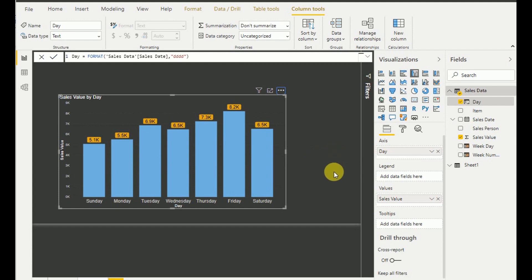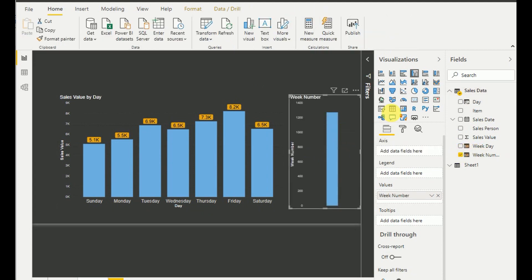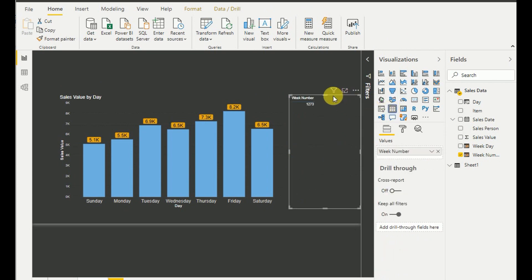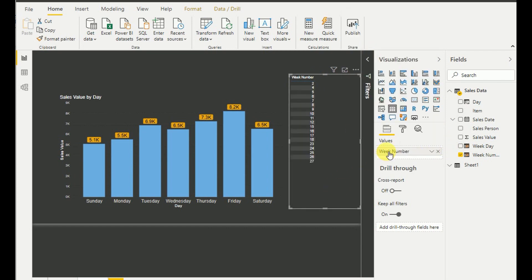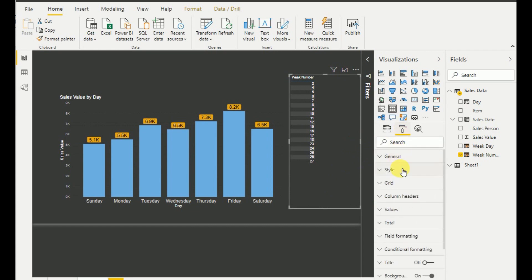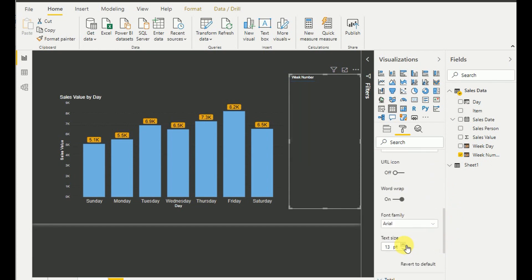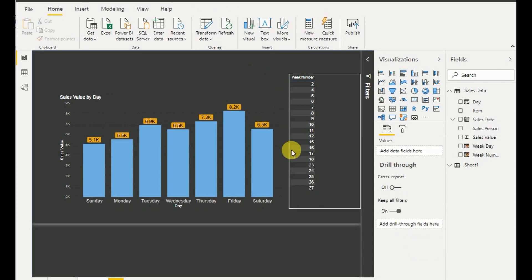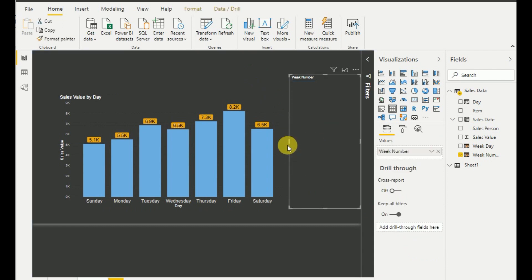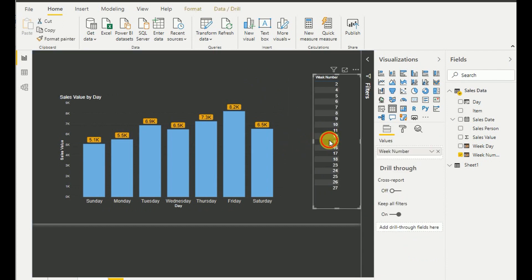The first visualization is done. Now I add the second visualization — a table showing week numbers. I add the Week Number field, select Table, and set the number value to Don't Summarize. I increase the size of the visual so the values are clearly visible.